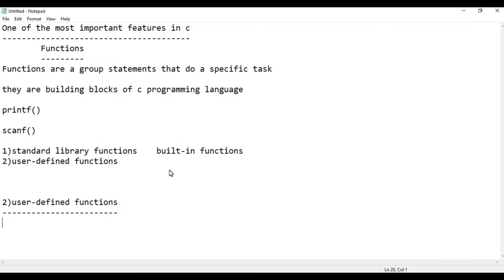For example, an addition program: you can use a function for addition, a function for subtraction, or any other operation — each set as a separate user-defined function in the same way.